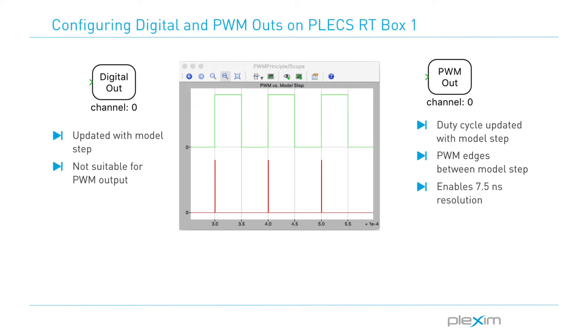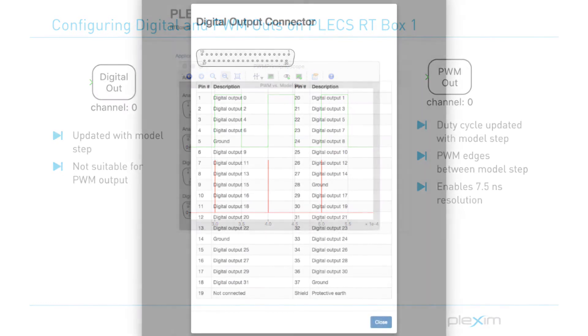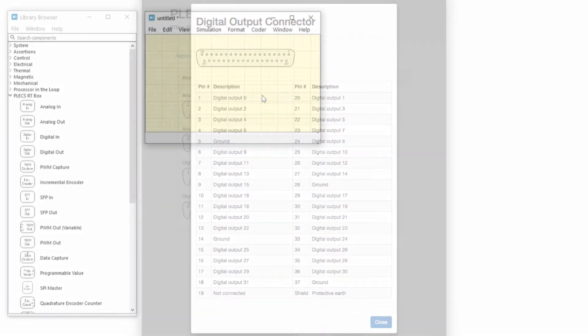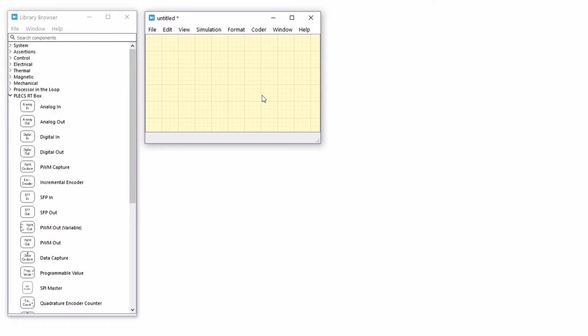The input to the PWM out block is a modulation index that is updated every model step. However, the rising and falling edges of the PWM output may occur between model steps. The RT box supports 32 digital output channels. Make note that any digital output pin can either be a regular digital out or a PWM out. Let's build a model using these two blocks and compare the outputs.